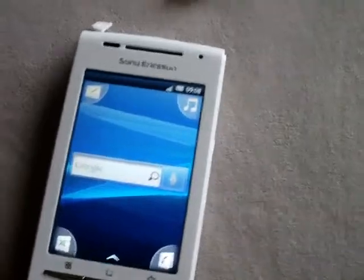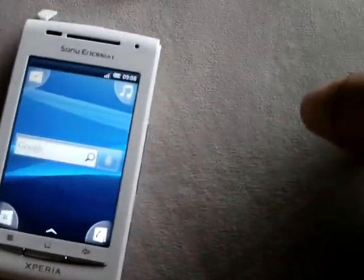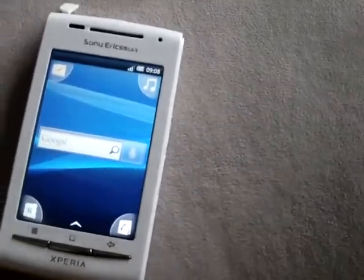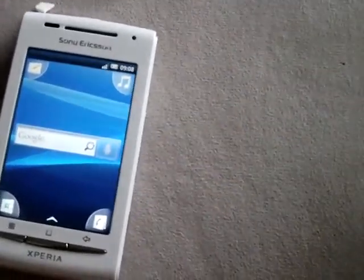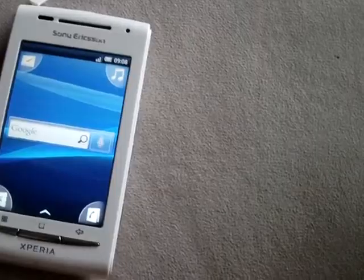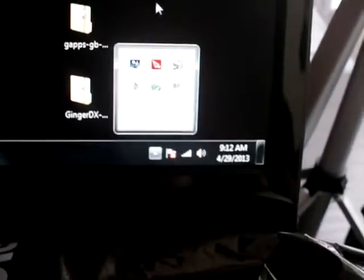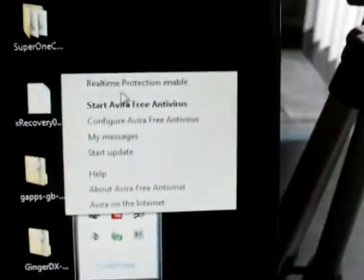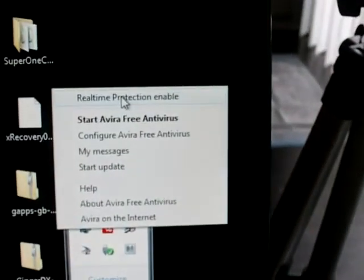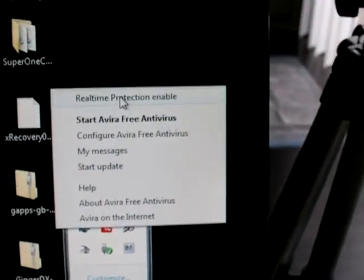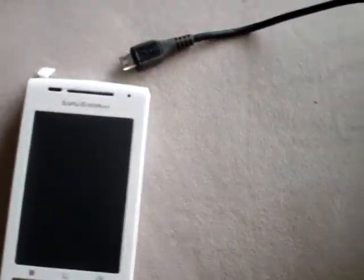It starts with rooting the phone. I'm going to use Super One Click to root the phone. Before that, on your computer, don't forget to disable your antivirus. I use Avira, so on the bottom right over here on my Windows 7 machine, right click and disable real-time protection. Shut off your antivirus because when you run Super One Click, it will be detected as a threat.